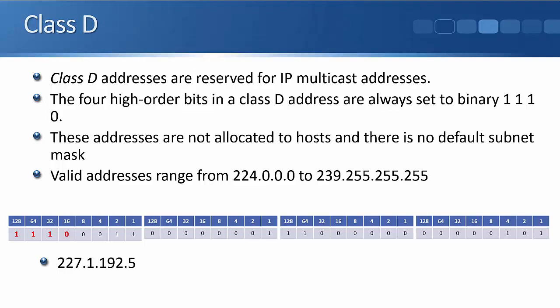So the lowest address is going to be 224, and then the remaining bits over to the right are 8, 4, 2, and 1. If we add those up, it adds up to 15, and 224 plus 15 adds up to 239. So that's where we get the range of 224 to 239 from. These Class D addresses were not allocated to hosts and there's no default subnet mask. They're used just for multicast traffic.